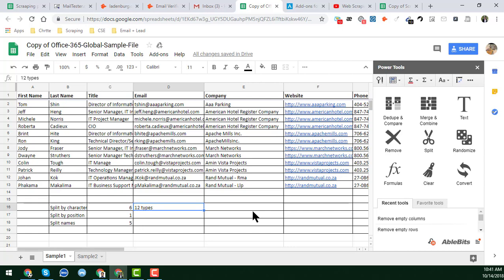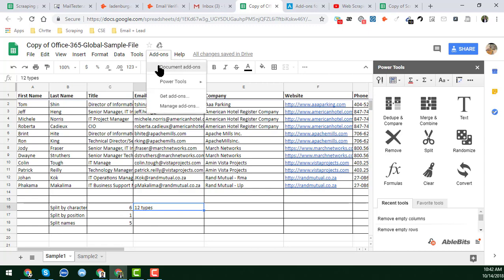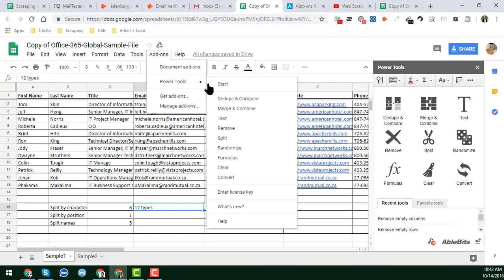In this video I will share some advanced techniques of the split function commonly used on Google Spreadsheet. To use the split function for various criteria, we will use the Google Sheet extension called Power Tools. To get Power Tools, click on Add-ons, then click on Power Tools, and click Start. You can then directly click on the split function and find all the tricks there.